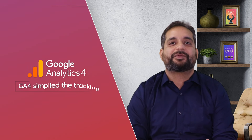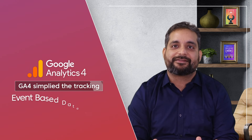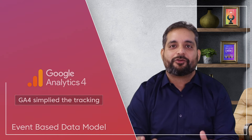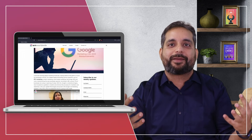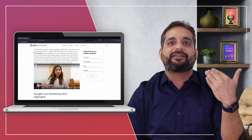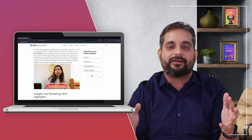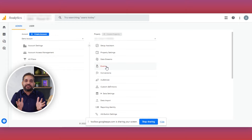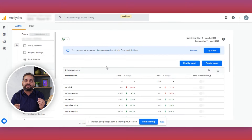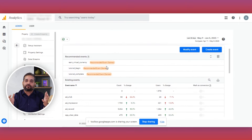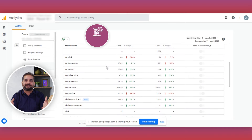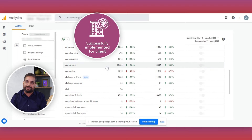The second major difference between GA4 and Universal Analytics is the event-based data model. Normally, when a person goes to a website, they click on a page, scroll, do a video play, or submit a form. In Universal Analytics, we had to set up new events through GTM, but in GA4 these events are built in — you just go to the console and select or deselect events based on your business requirements.